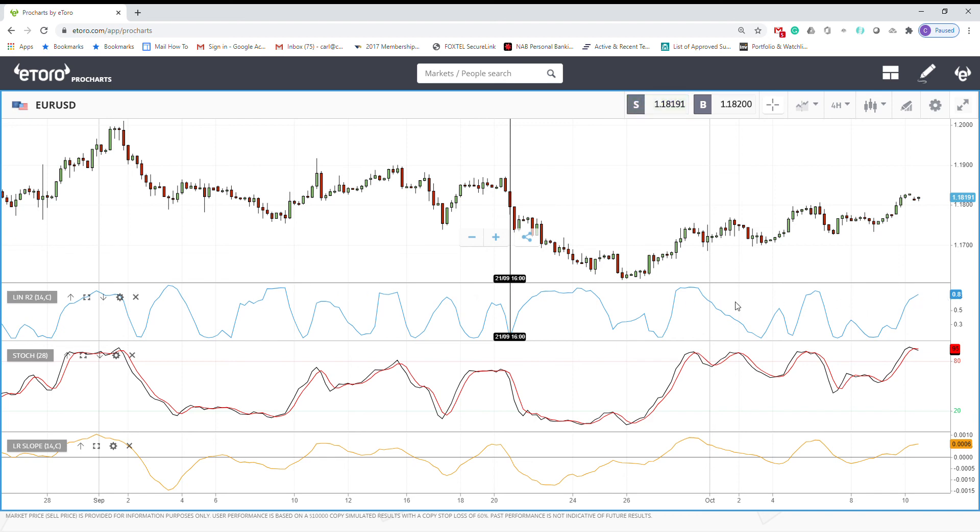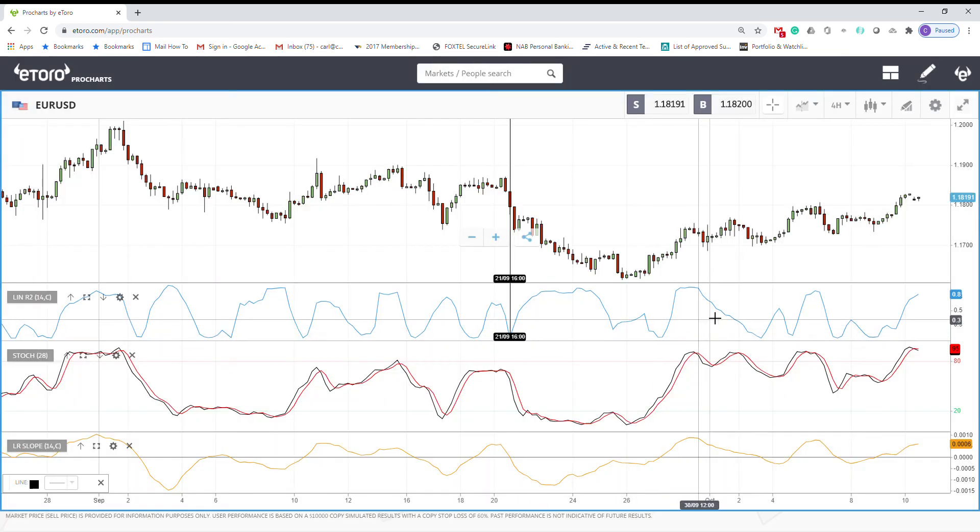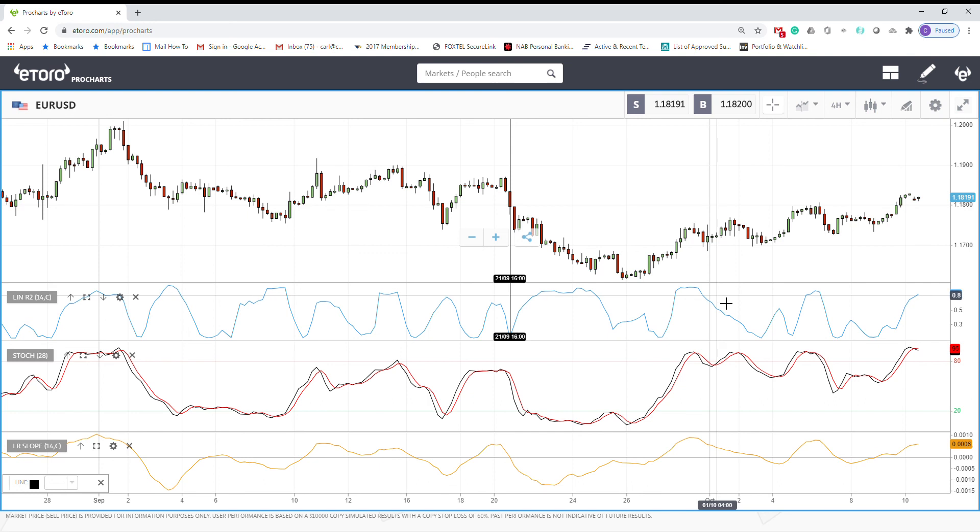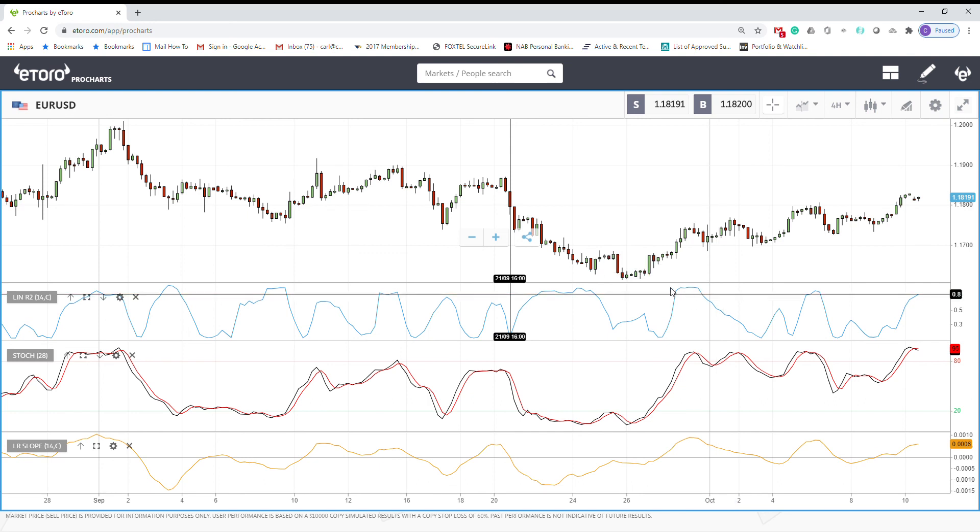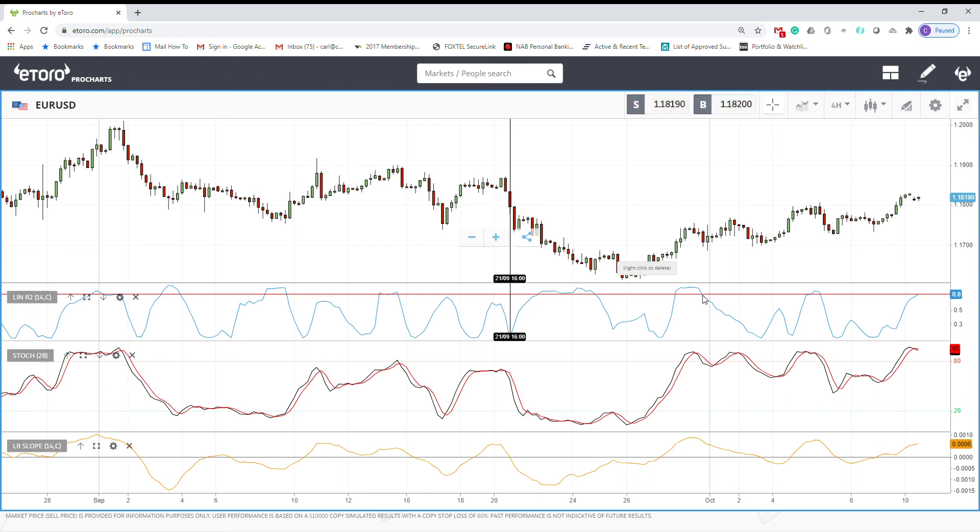So it's good if you maybe add some lines at 0.8, for example here. Then here, you can see it's a strong trend, uptrend. So we stay in the buy position and then close the buy when we go below the 0.8.